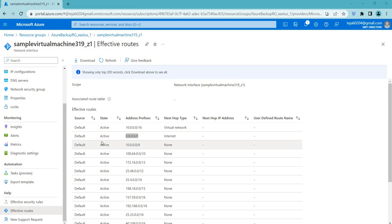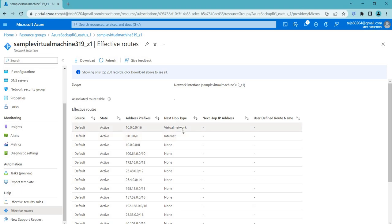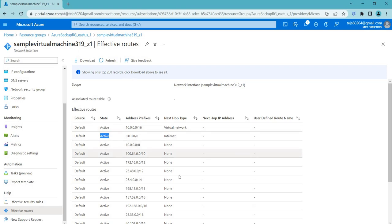Think of 0.0.0.0/0 as a wildcard route that includes all IP addresses. Any traffic that doesn't match a more specific route will be sent to this one. This is useful for routing traffic from one network to another or configuring a default gateway. However, use this route with caution as it can potentially allow unauthorized access. For example, if a user wants to access the internet and go to some XYZ website, they'll be redirected to this route — and since it's active, they can access those websites from the virtual machine.